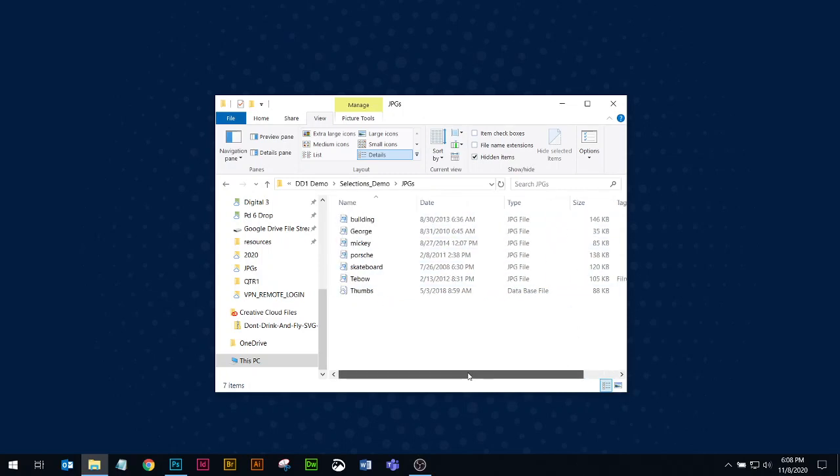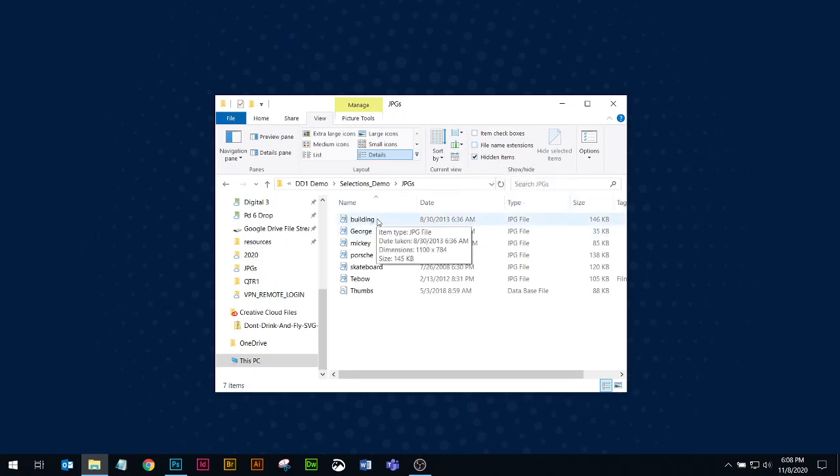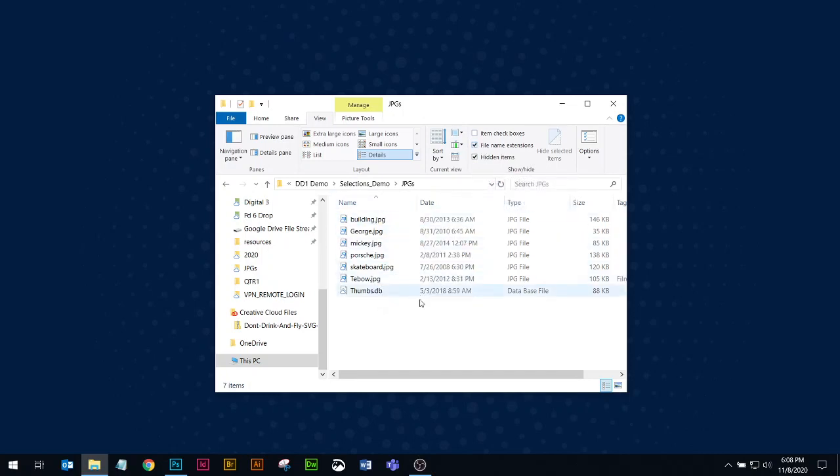So some other things that you can do in the View menu, which I like to do, I like to view my file name extension. So when I do that, these are all JPEGs. So right now it just says building, but when I turn on this option for file name extensions I can see the file extension here. That's just a personal preference.